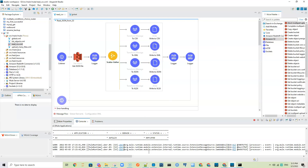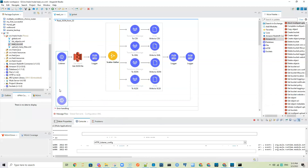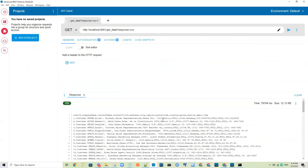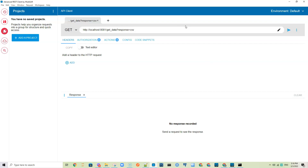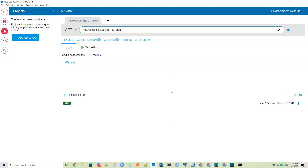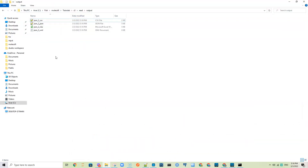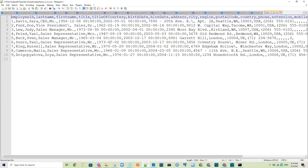Now the project has been deployed. I can go ahead and send a request — the path is 'get-s3-data'. I copy this and come to Postman, clear this, and send here 'get-s3-data'. The response status code is 200. Now if I come here, I see the output folder with json-to-csv, json-to-json, json-to-xlsx, and json-to-xml. It reads the JSON data from S3 and saved it in different formats.